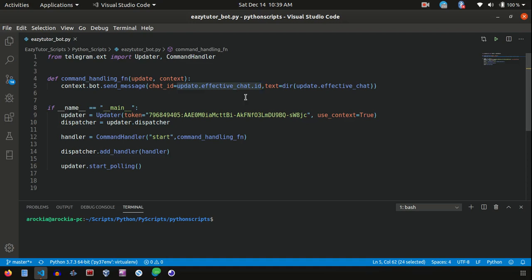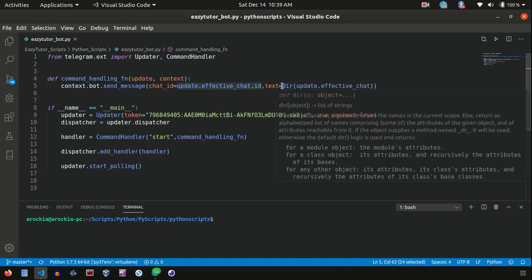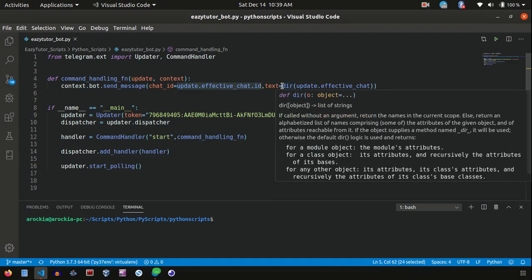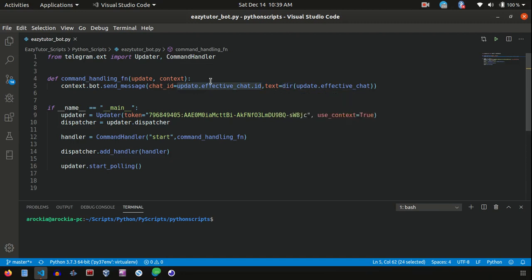So the same thing we are getting from update object, which is the current message, and the text what I am going to send back for this particular chat message. Here I am sending the dir, all the available methods of that particular object, effective chat object.